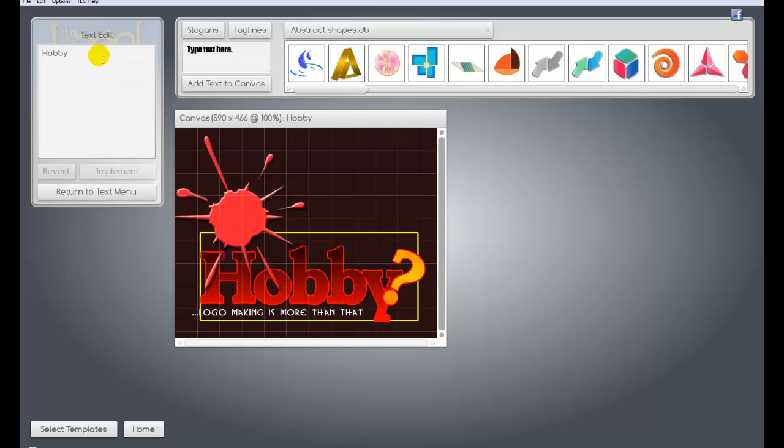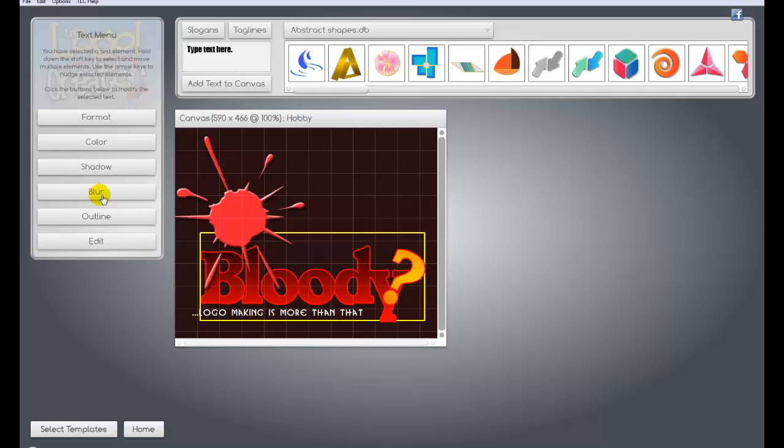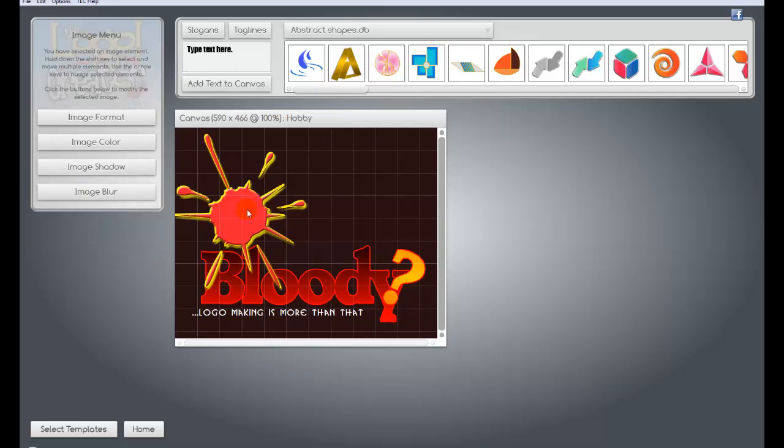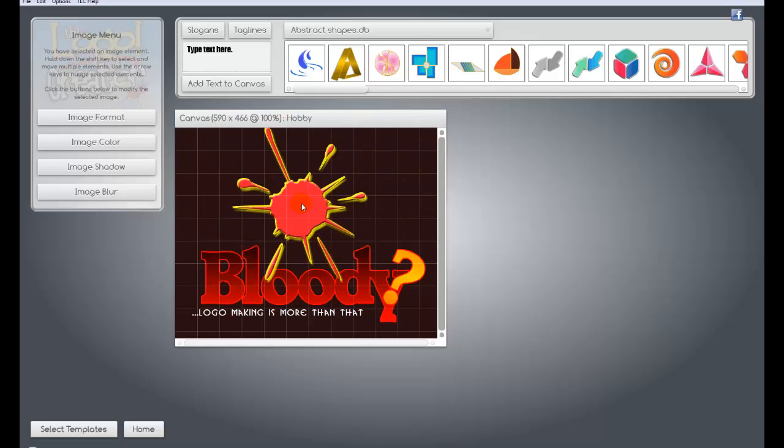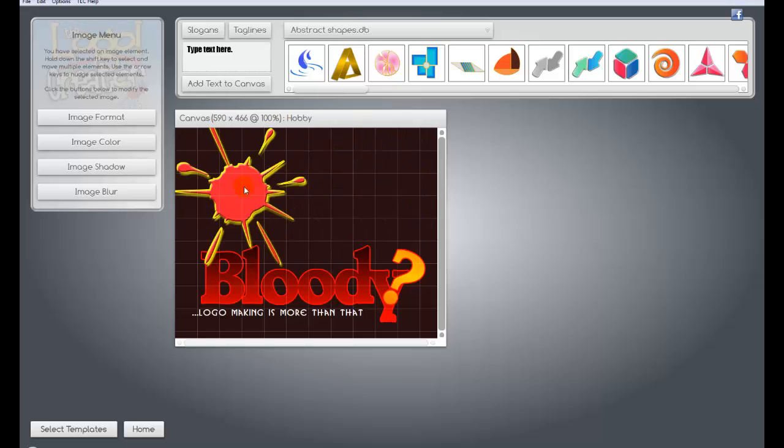You just click on hobby and then you go to edit. And I can change it whatever I want. Since I don't know what this is, this is a really kind of gruesome looking logo, I'm going to change it to bloody because that's what it looks like. The splatter right here is actually just another layer. You can grab it and move it around.